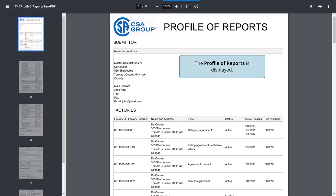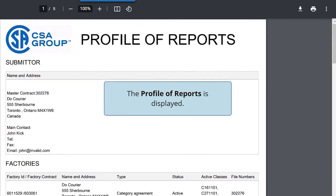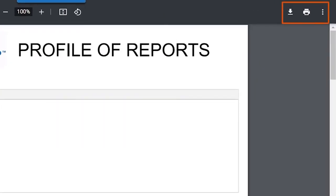And if you wish to save or print the file, you can click the download or print icons located on the top right.